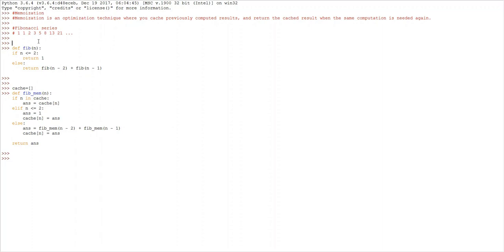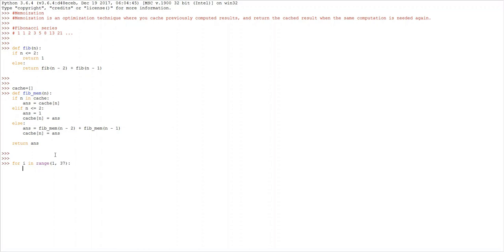I have implemented a Fibonacci function using recursion. As we see in the Fibonacci series, the first two terms are 1 and 1, so if the value of n is less than or equal to 2, we return 1. Otherwise, we calculate the Fibonacci value of the previous two terms, add them, and return the value. Now let's print the first 36 terms.